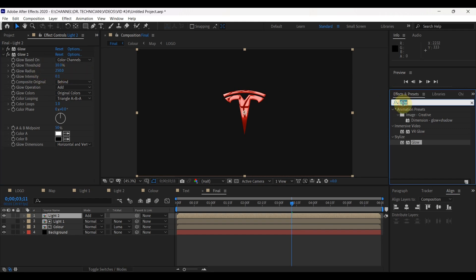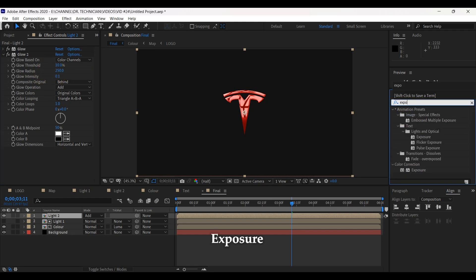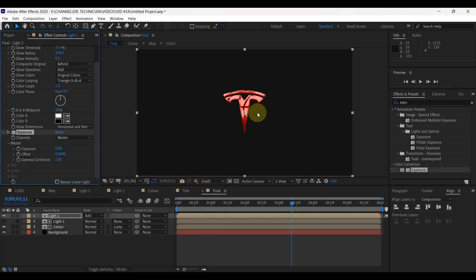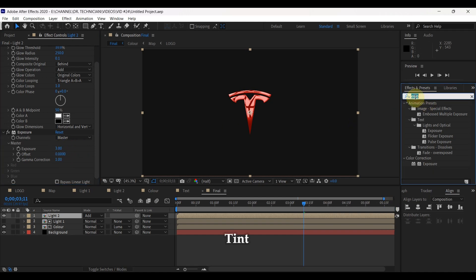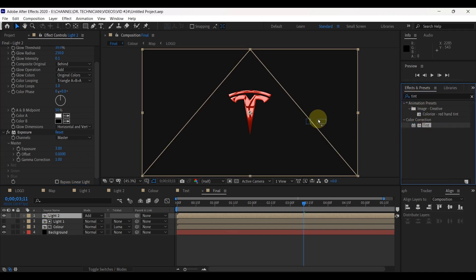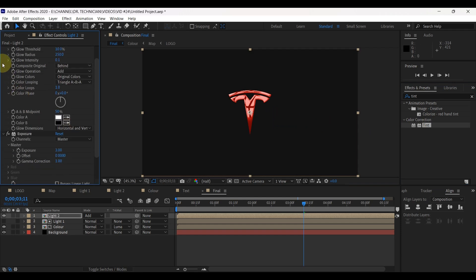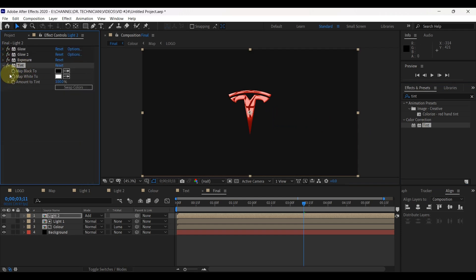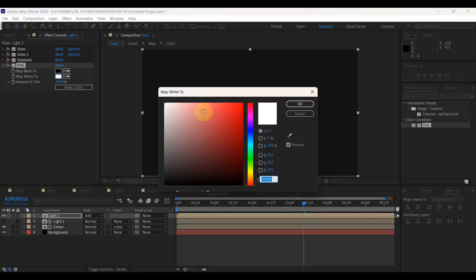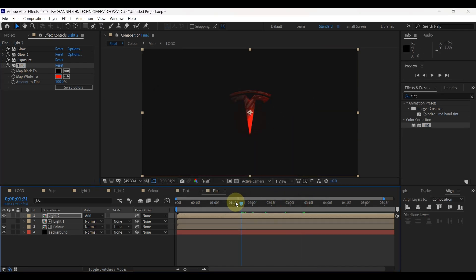Then search for 'Exposure' effect and add it to the layer. Set the exposure value to 3. Next, search 'Tint' and drag it to the layer. Shrink all other effects. In Tint, set the color of map white to any color that matches with the logo. When you change the time indicator position you can see the changes.